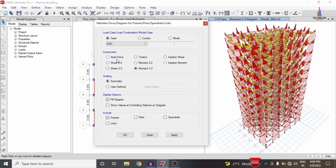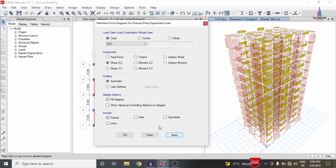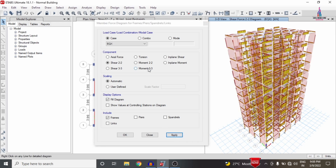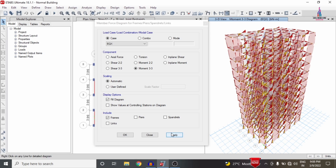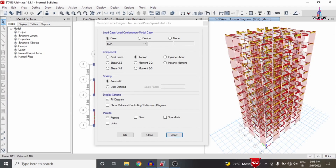In the same process, select the earthquake load in the X direction, click Shear 22, and click Apply to display the shear force diagram. Select Moment 33 and click Apply to display the moment diagram. Then select the Torsion option and click Apply to display the torsion diagram values under seismic loading conditions. This completes the modeling of the shear wall condition system and application of load cases.